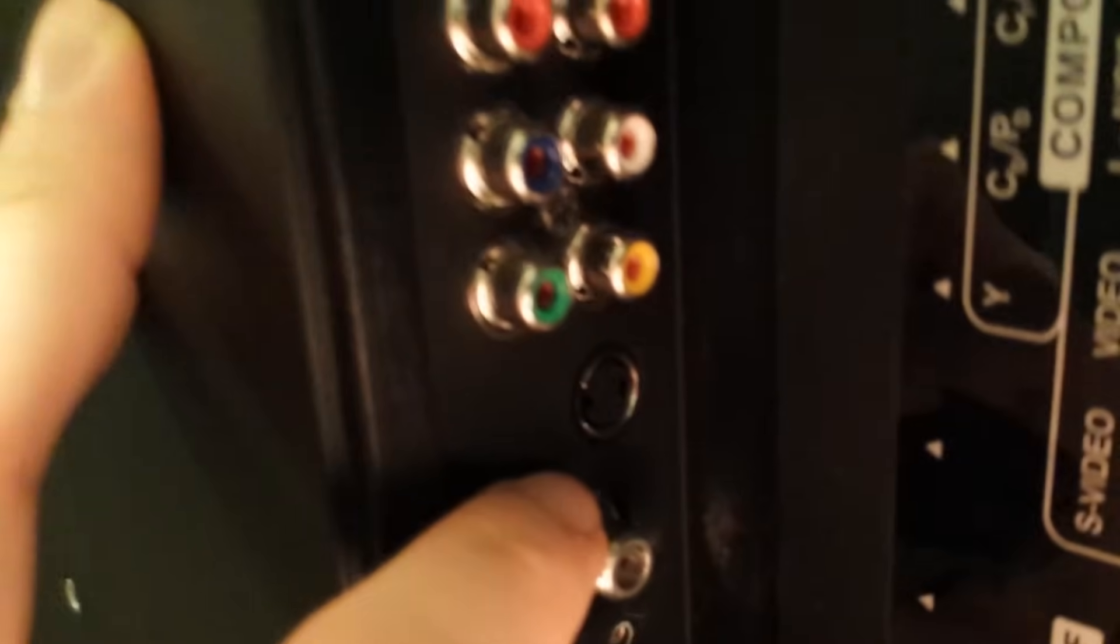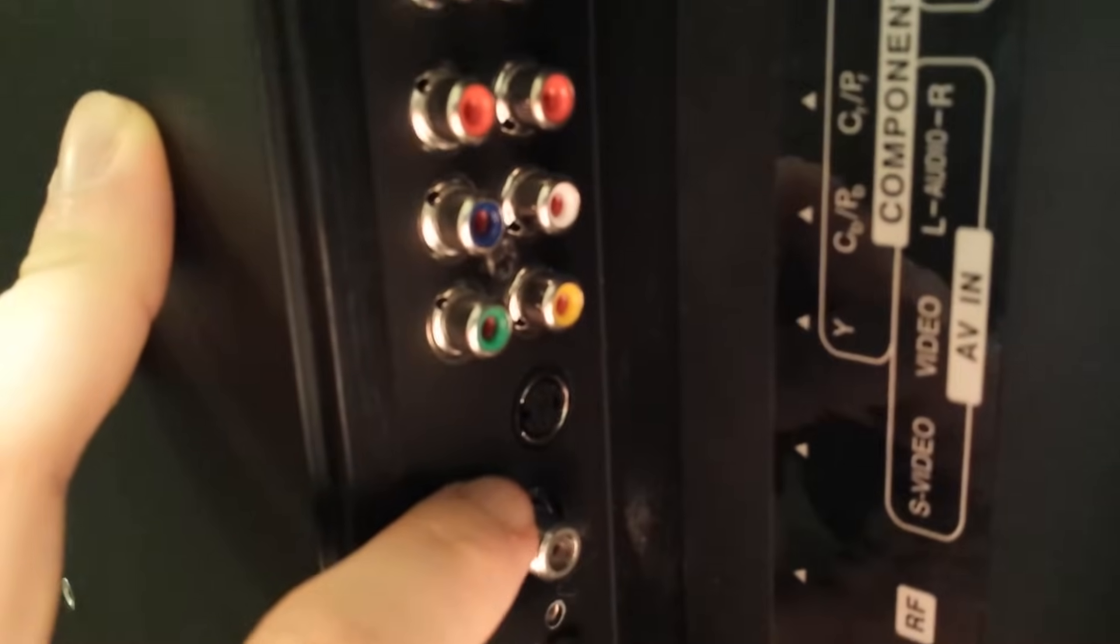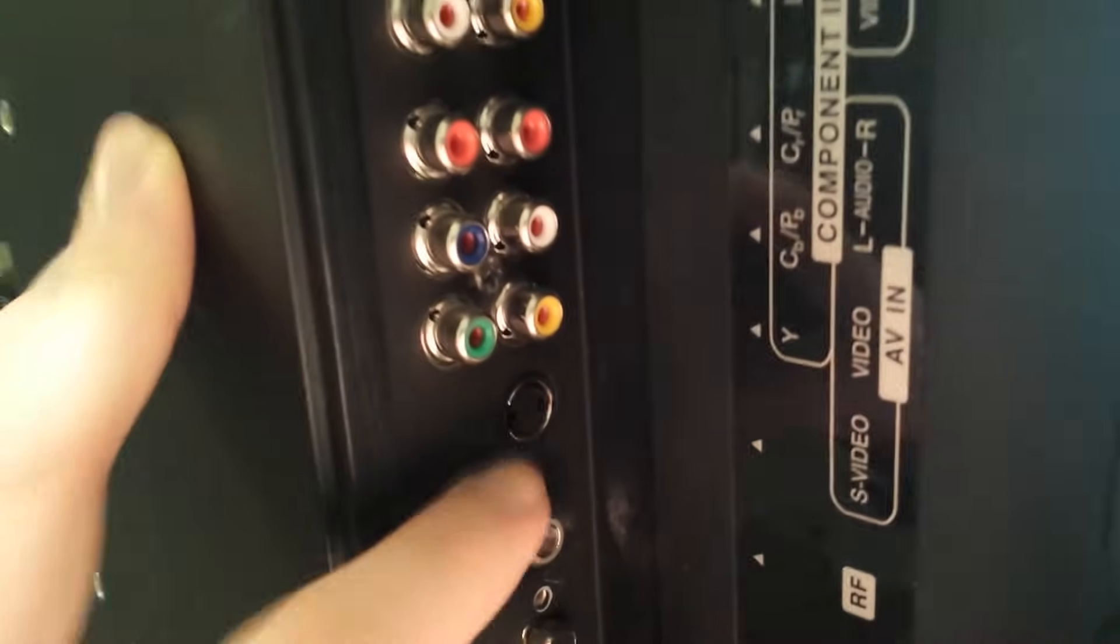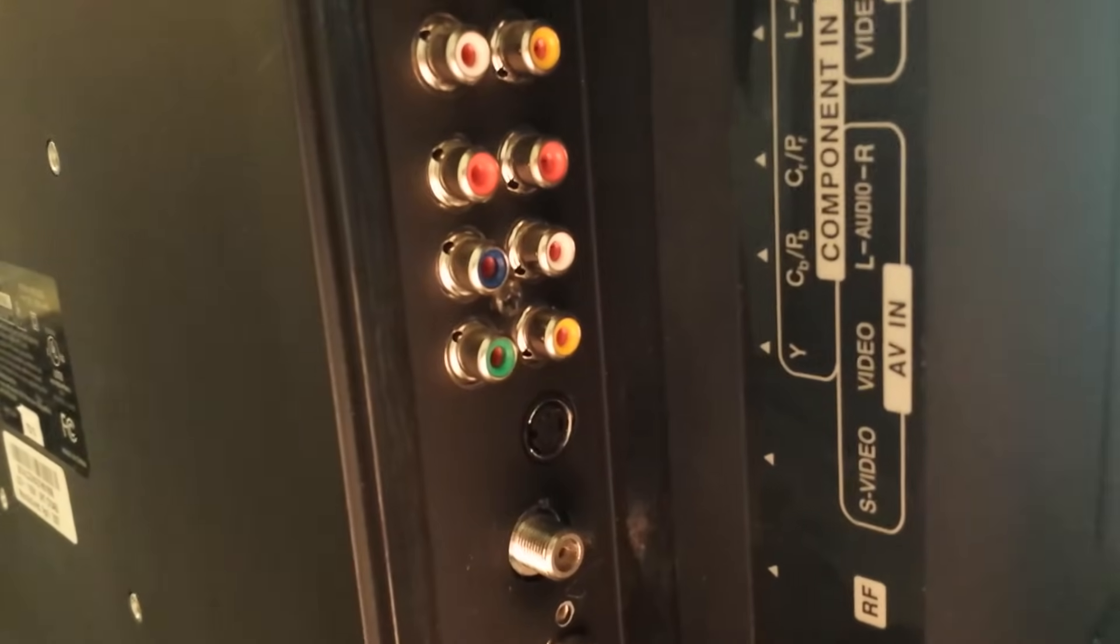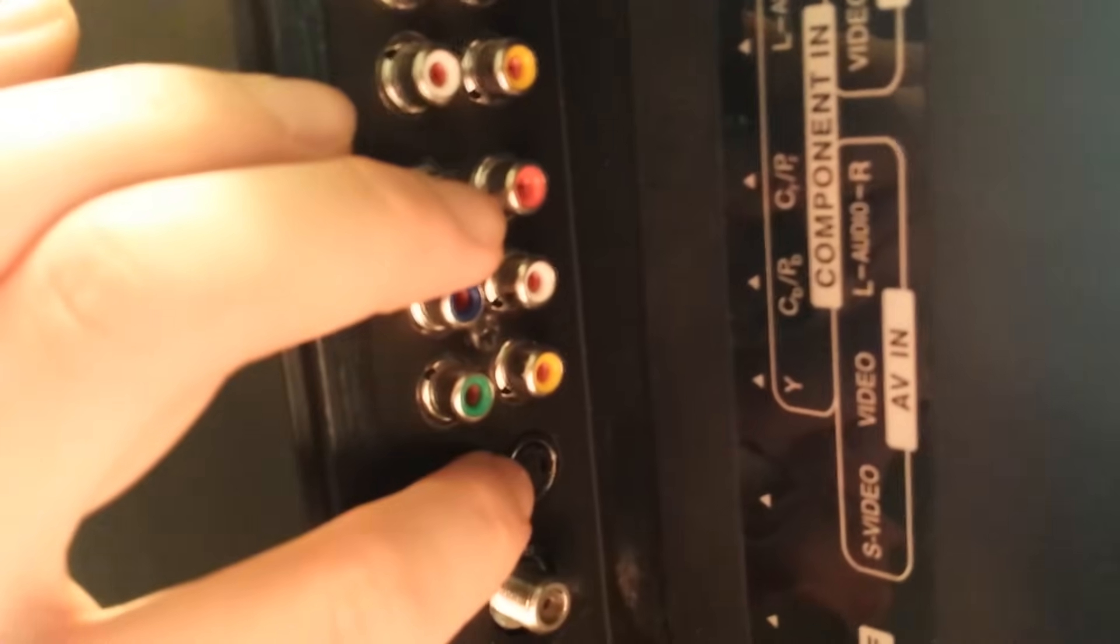All right, moving down here we have S-video. It's a little bit hard to see on this camera, but S-video is another type of video quality. Again, we're dealing with an analog type of signal, not really the greatest.